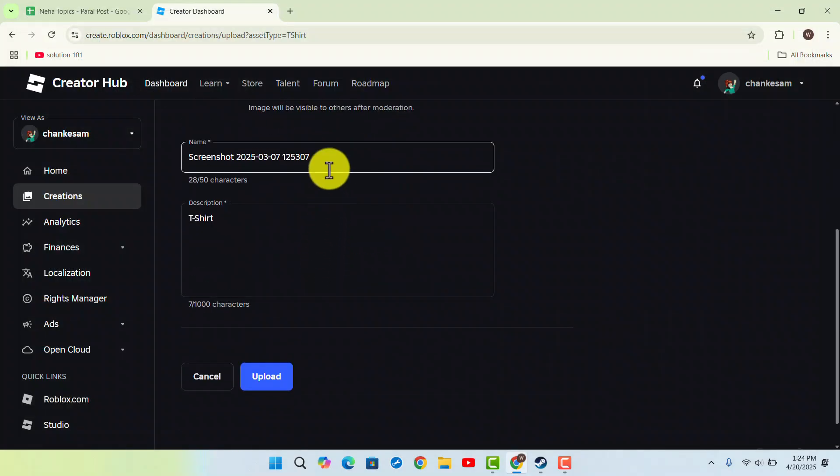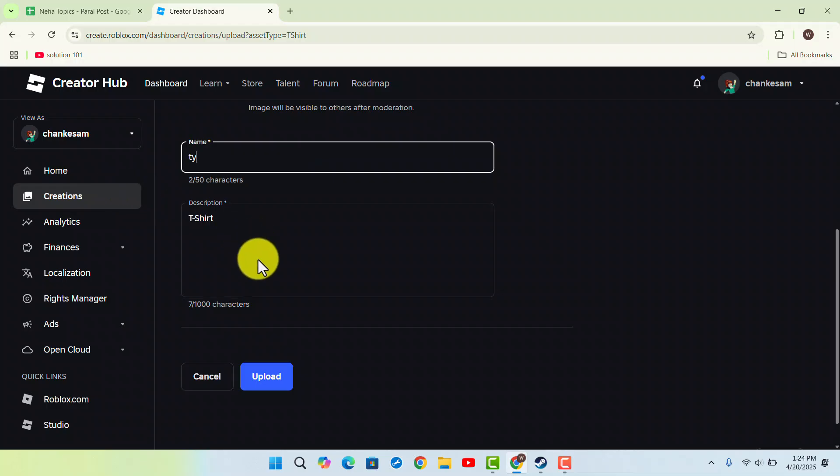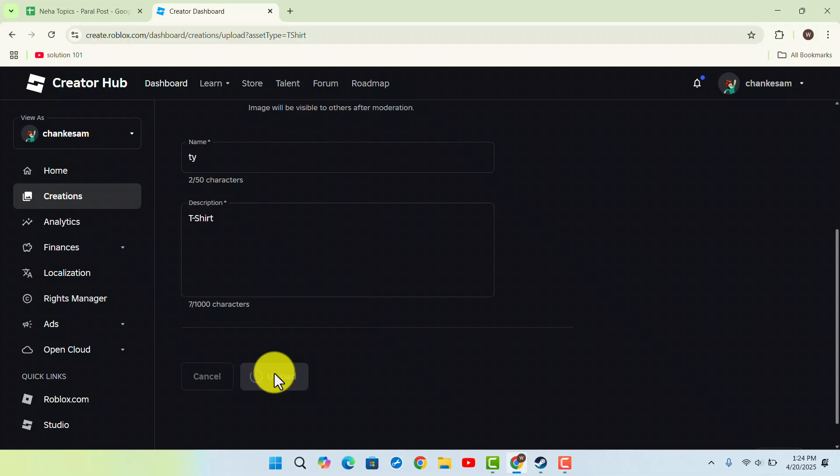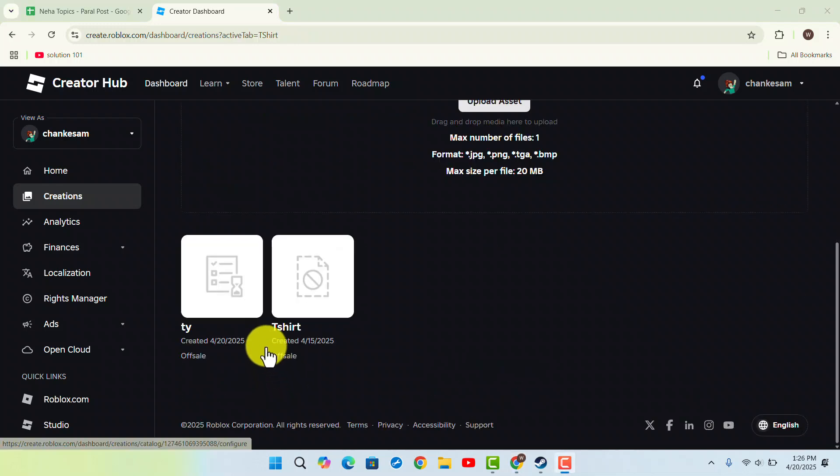Then you want to go ahead and name the T-shirt. You could also add a description and click on Upload. It's going to take a couple of seconds. It's ready, so this is the T-shirt.